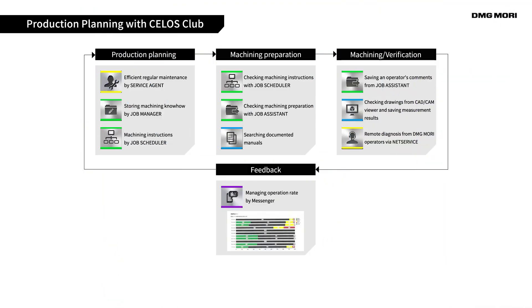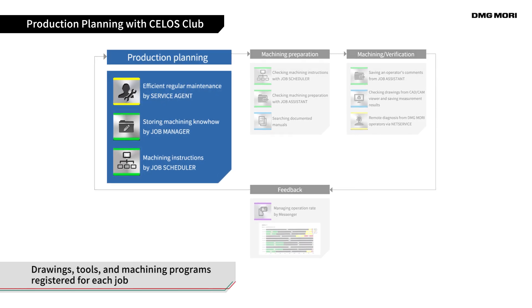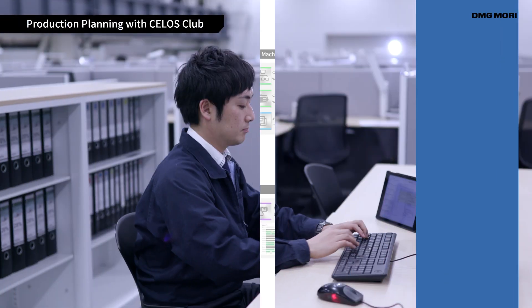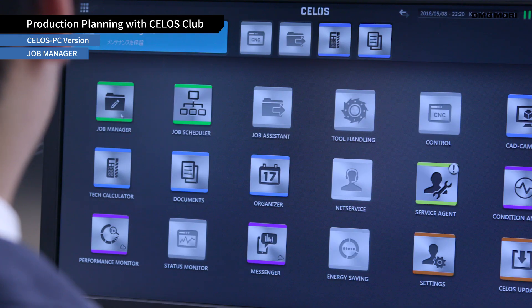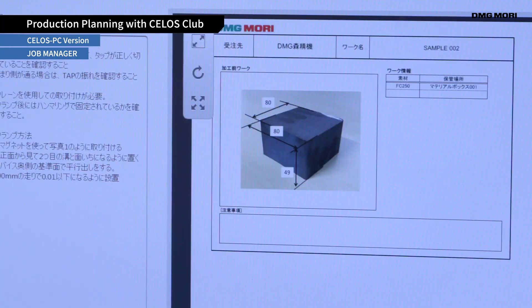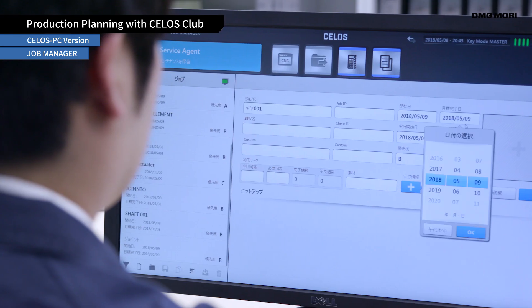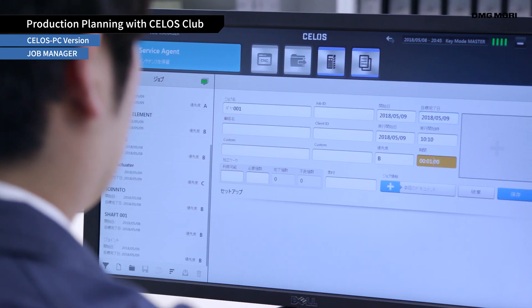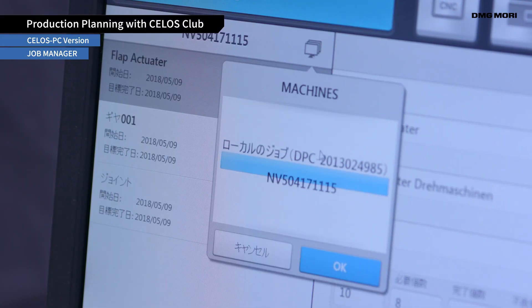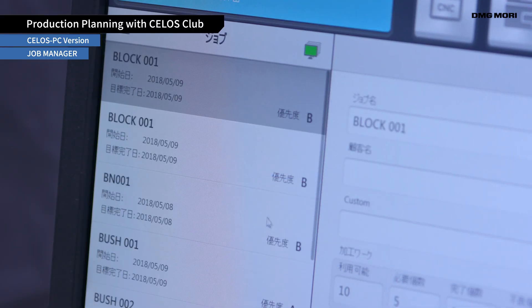The first phase is Production Planning, where an operator registers drawings, tools, and machining programs for each job. Celos Club provides an application to operate Celos on a PC, called the Celos PC version. With Celos PC version, you can create a job or register and manage several jobs at once.